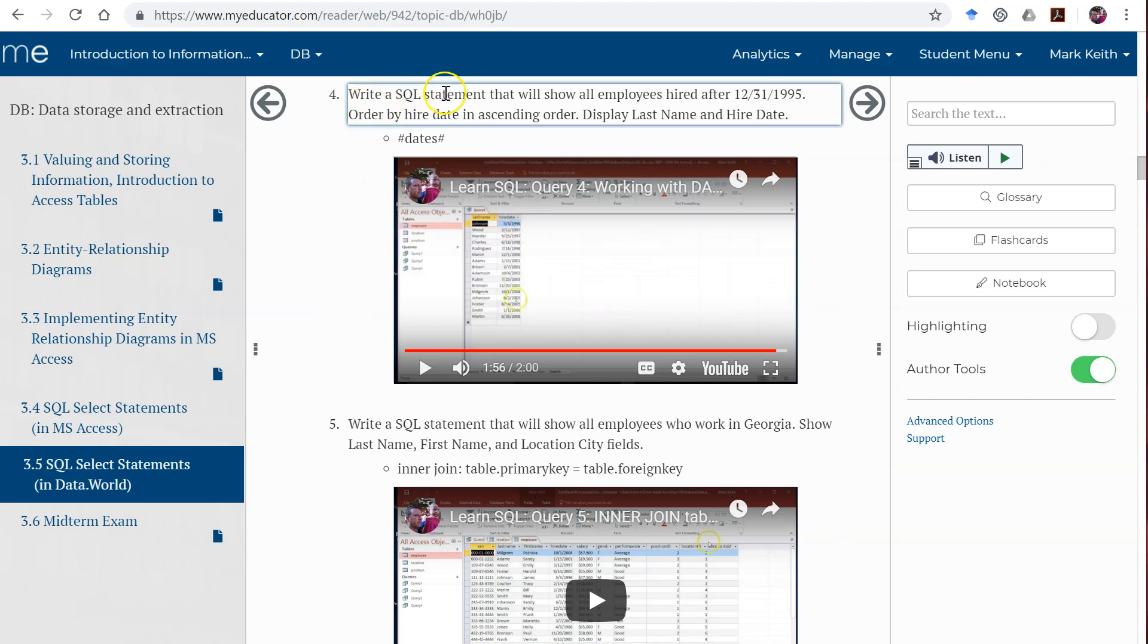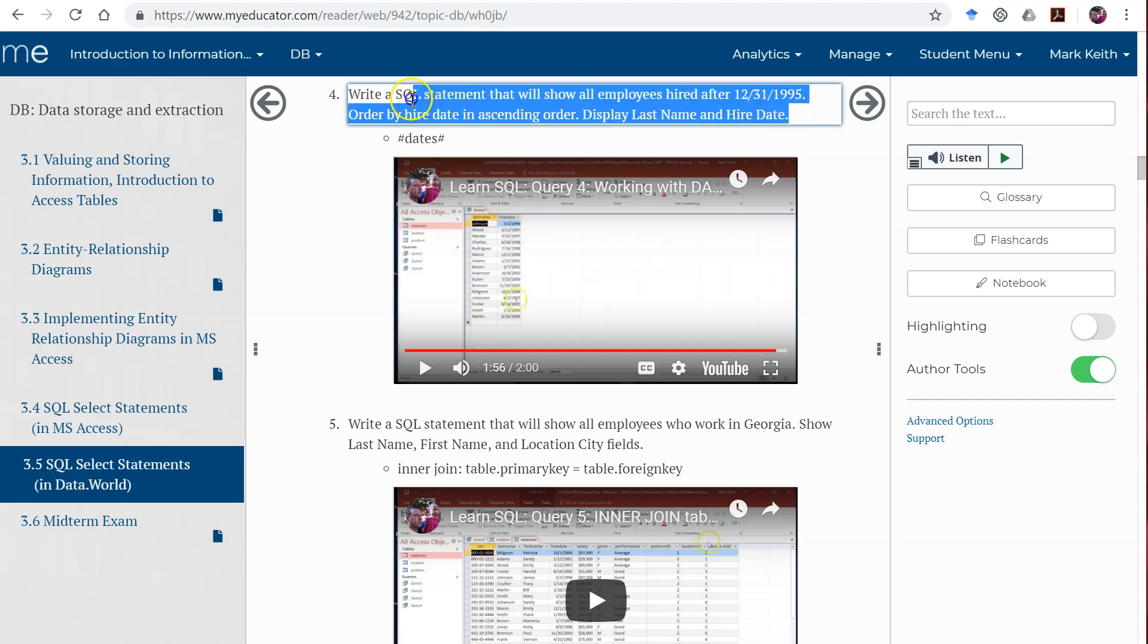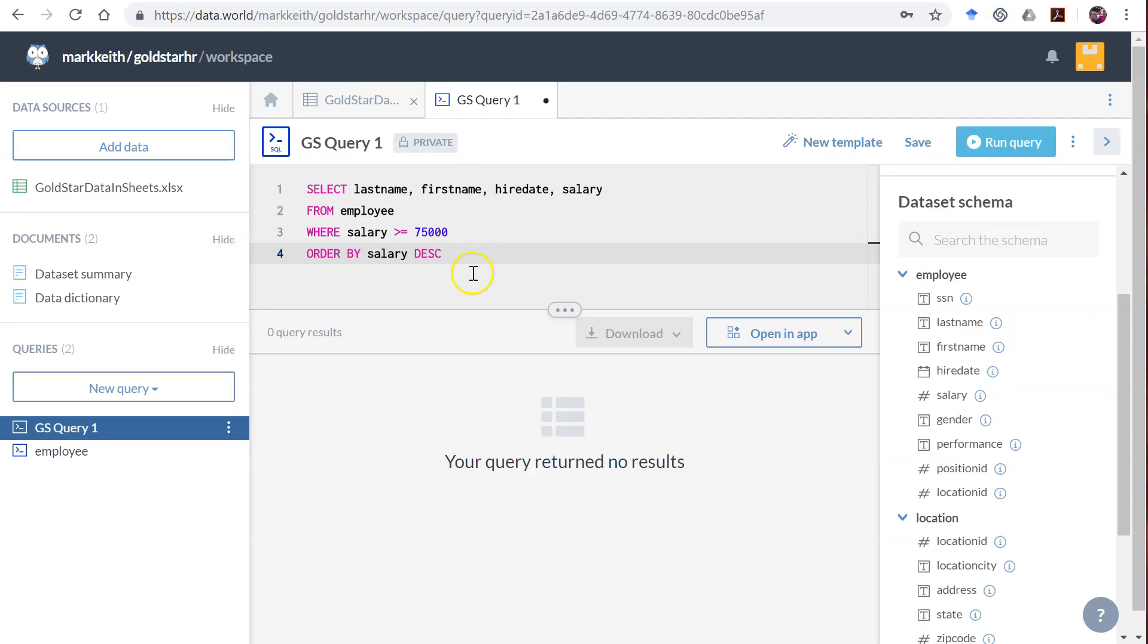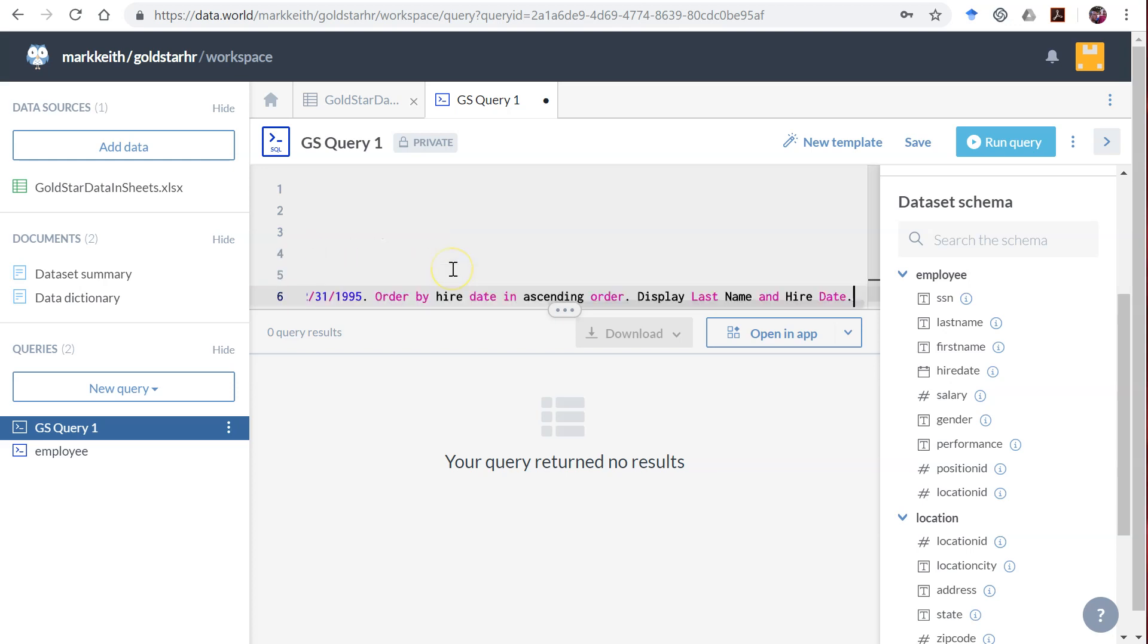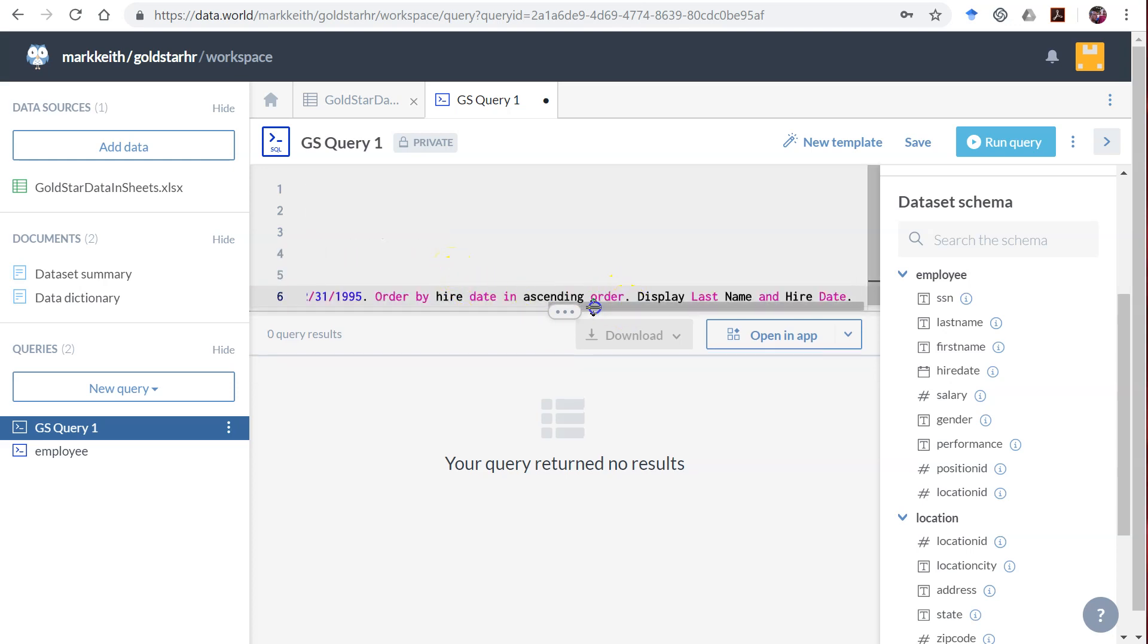Okay, next it's time to learn how to use dates or work with dates in criterion. Write a SQL statement that will show all employees hired after 12-31-1995, order by hire date, display last name and hire date. Perfect. All right, so let's copy this over to our SQL pane.